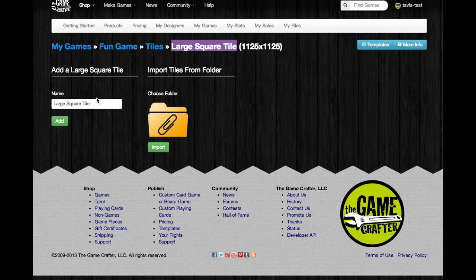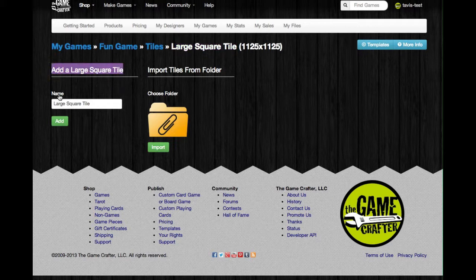To start, we're going to be in the Add a Large Square Tile section. There's just a Name field to begin, so you can give it a name and then click on the green Add button.